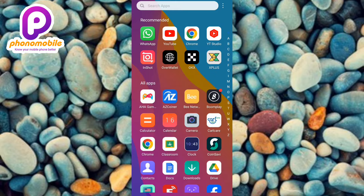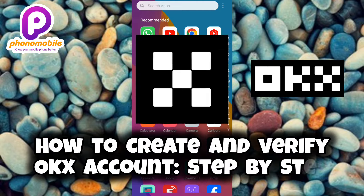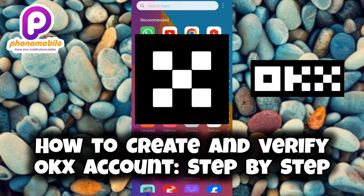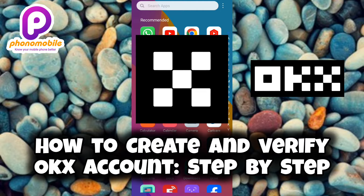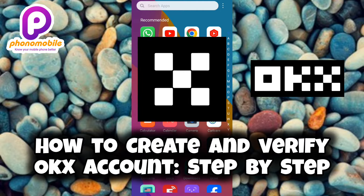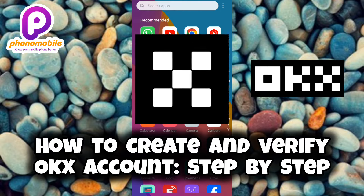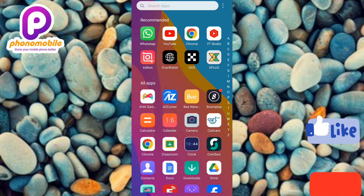Hi guys, welcome back to my YouTube channel. In today's video, I'm going to be showing you how you can create and verify an OKX account. It's very easy to do, just make sure you follow me to the end of this video. If you're new to our channel, don't forget to like, subscribe, and leave a comment.